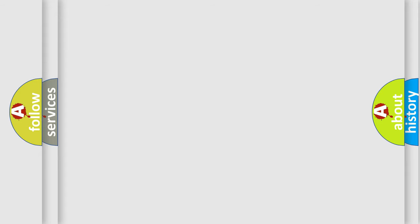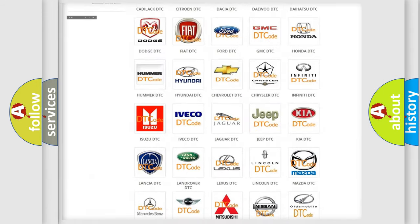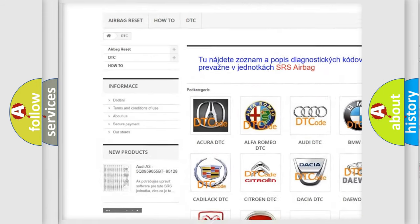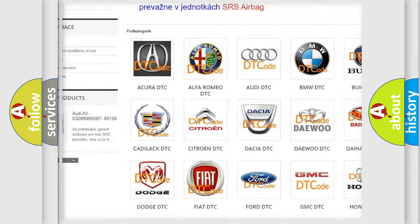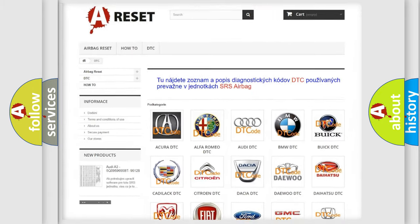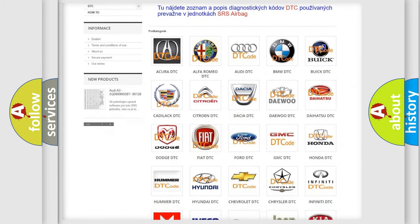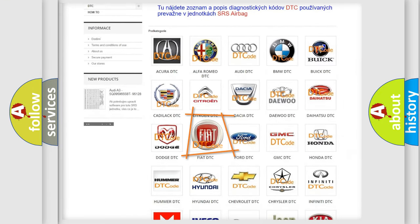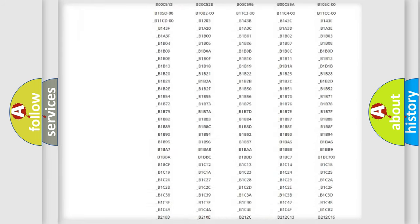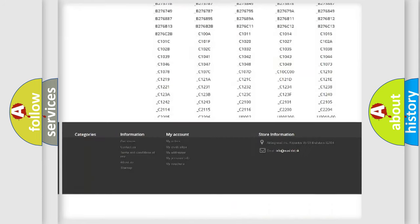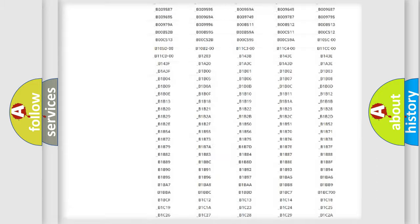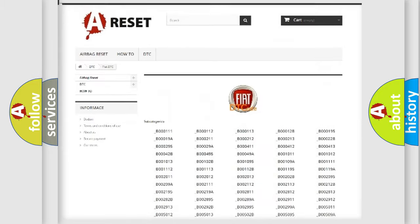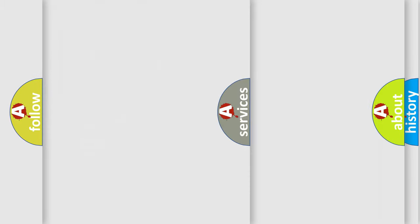Our website airbagreset.sk produces useful videos for you. You do not have to go through the OBD2 protocol anymore to know how to troubleshoot any car breakdown. You will find all the diagnostic codes that can be diagnosed in Fiat vehicles, and also many other useful things.